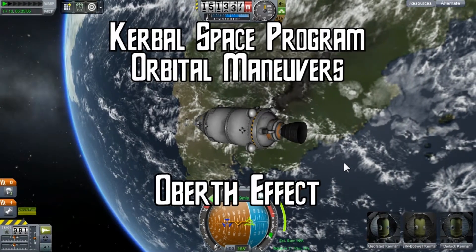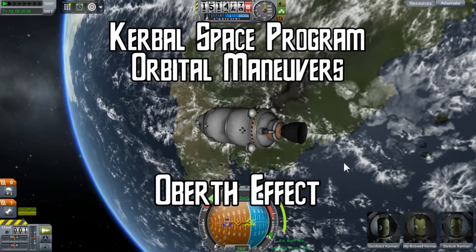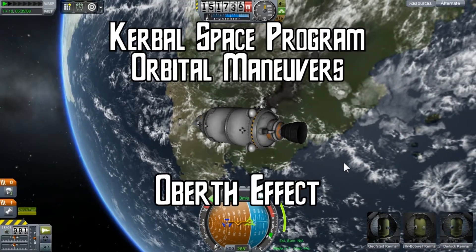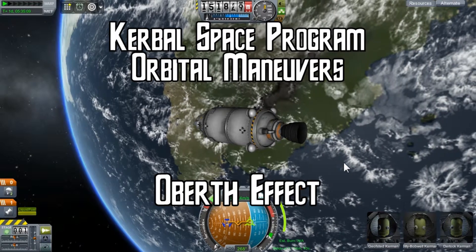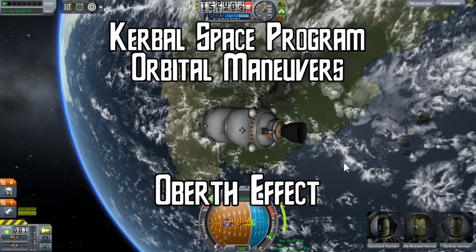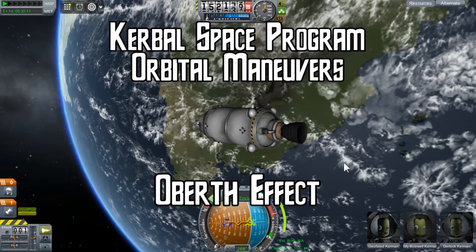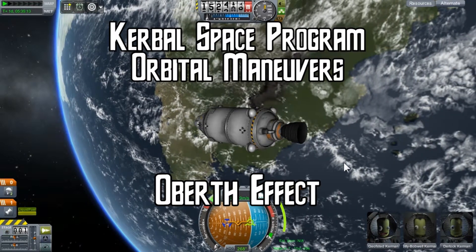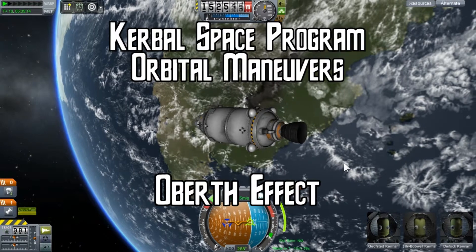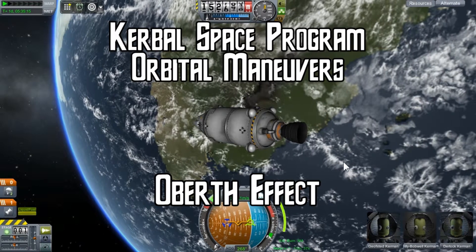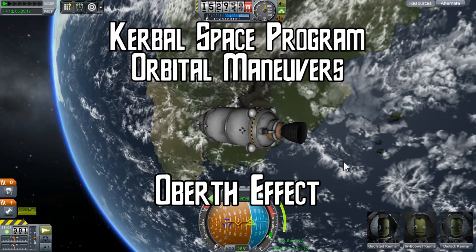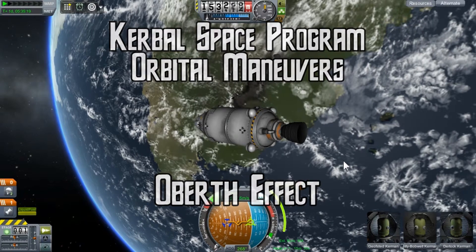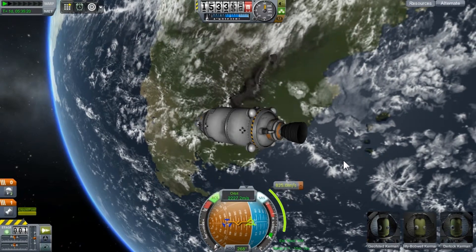Hi there. This is another short video tutorial for Kerbal Space Program. Today's topic is executing efficient orbital maneuvers, specifically transfer orbits, using something we call the Oberth effect and how that will influence the efficiency of our maneuvers.